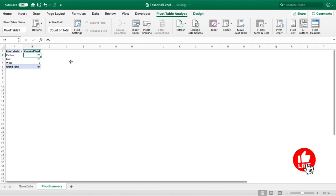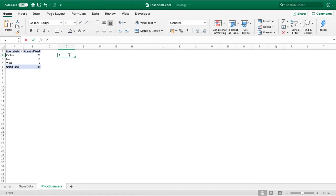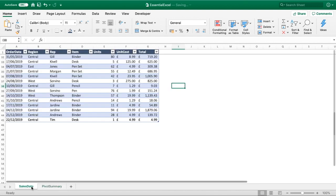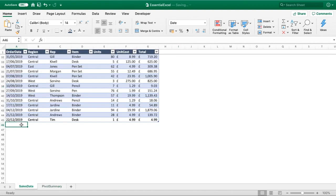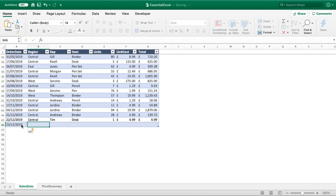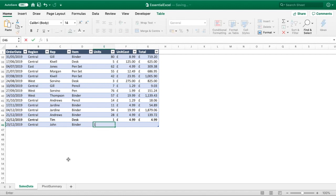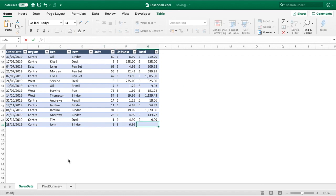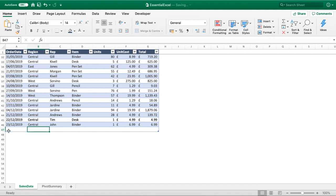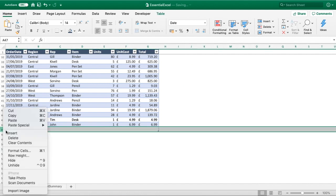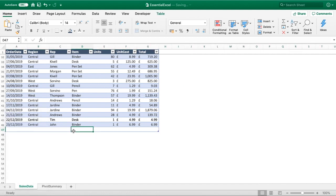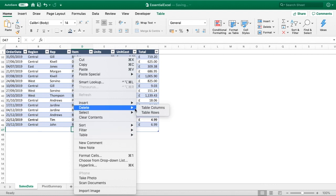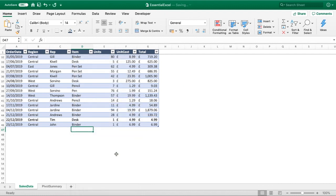What I'll just do this time is we'll write down these numbers just so we can see what does change. Let's go into sales data and let's add a new row. Our table is already getting updated, so our table is growing. Let's do central again, let's do John, let's do a binder, let's say we did one unit of something at 6.99. We can delete this extra row here - table, delete table rows.